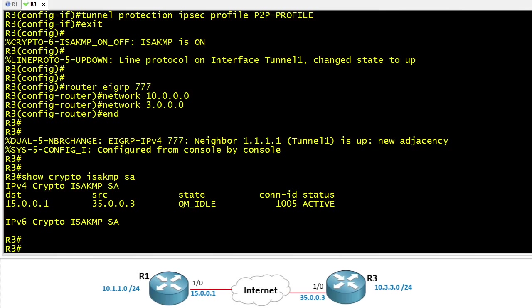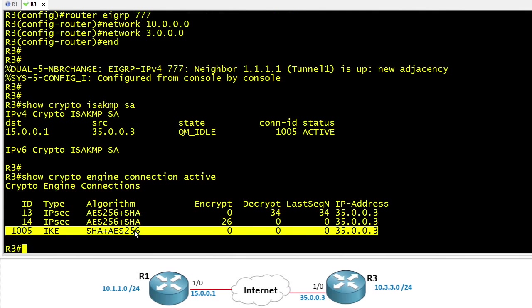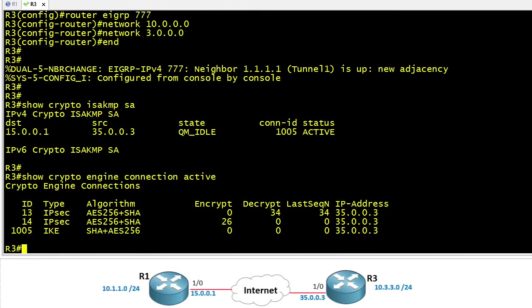Another command that I enjoy is the show crypto engine connection active. That's going to give us a bird's eye view of our IKE phase 1 and IKE phase 2 tunnels that we have in place. So here we have our IKE phase 1 and these top two represent the IPsec tunnel which is two unidirectional tunnels, an outbound and an inbound security association between R1 and R3.